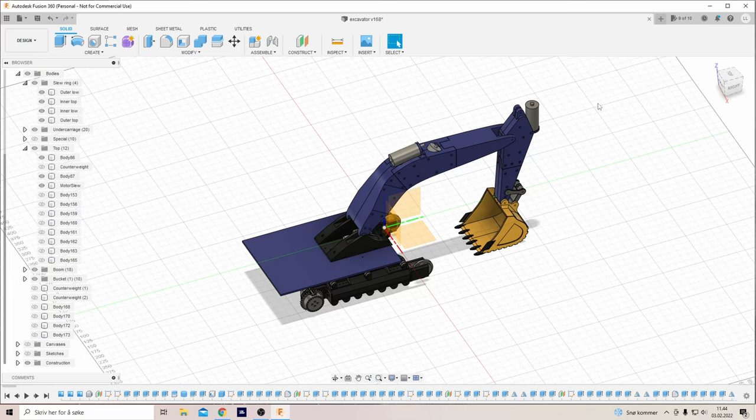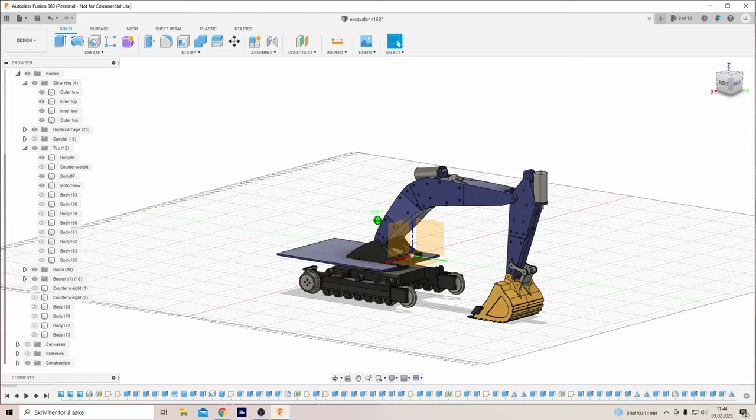It's excavator time again. I'll just show you a bit of my progress so far. Here you can see what it looked like the last time you saw it, and since then I have ordered some new motors because they weren't powerful enough.